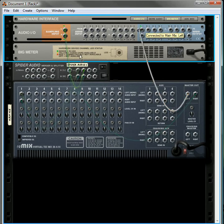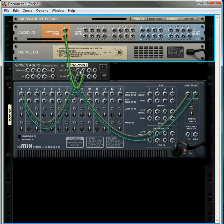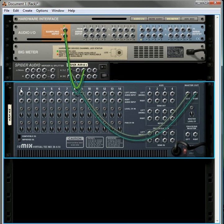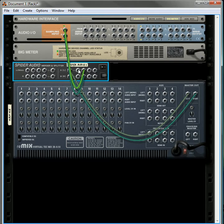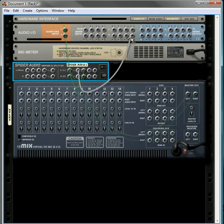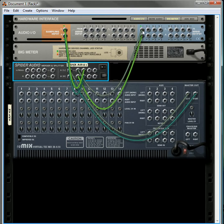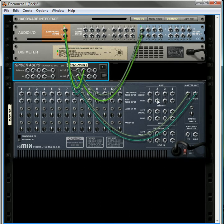So anything going through this main mixer is also going to go out to the splitter, to the live sampling input, and also to the main output. So now anything going through this mixer I can sample on demand.